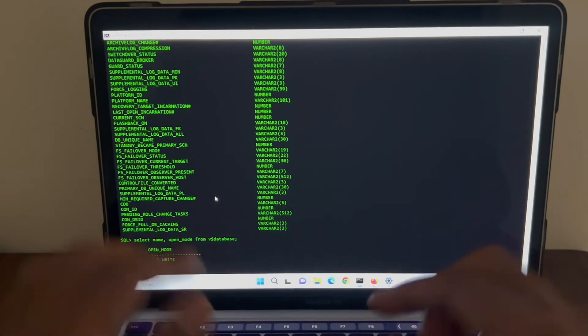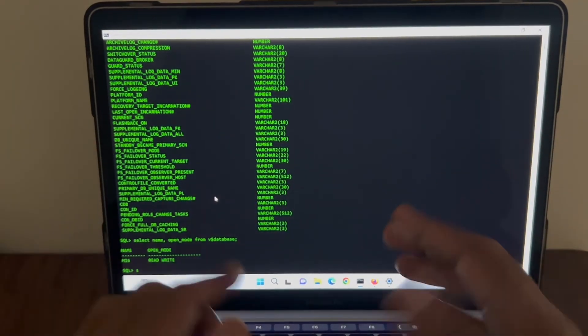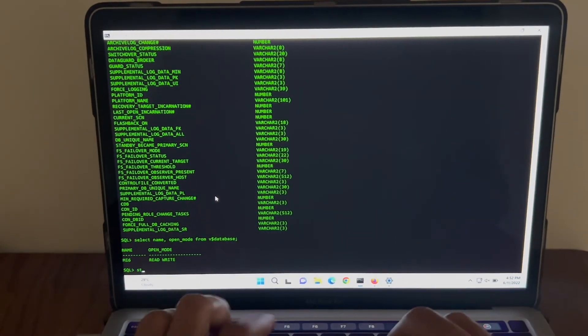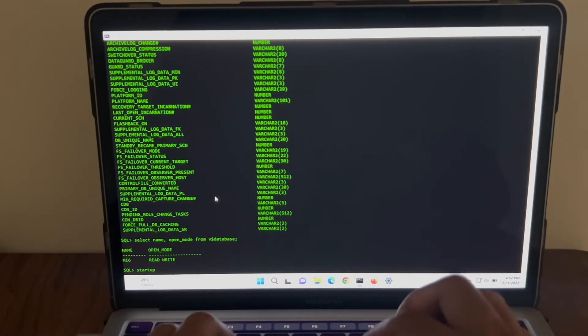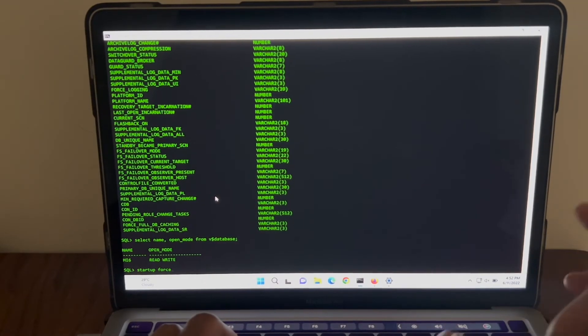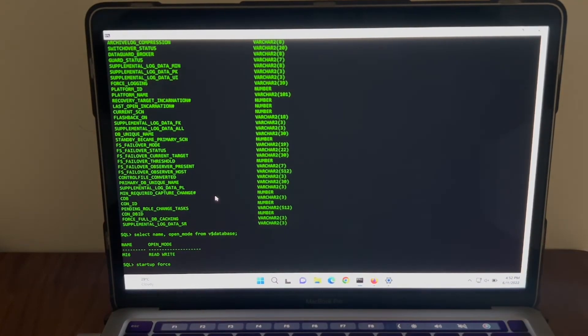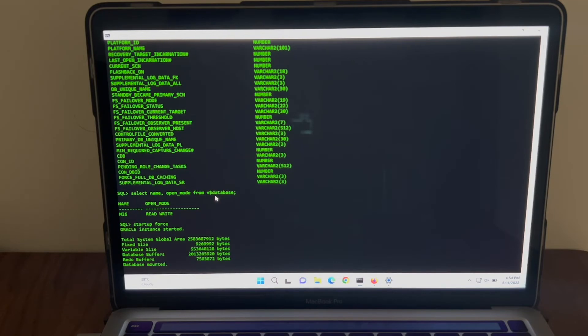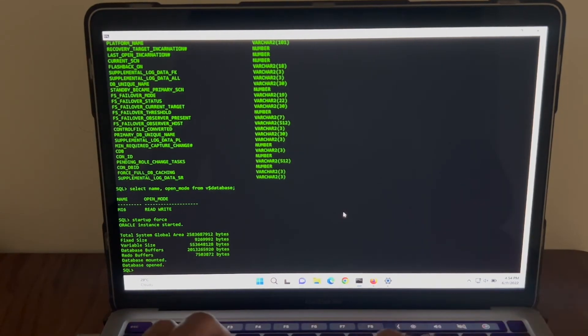I like this green text with black background. It looks fantastic. Let me restart the database and see if it works fine. I've successfully restarted the database. Everything looks good.